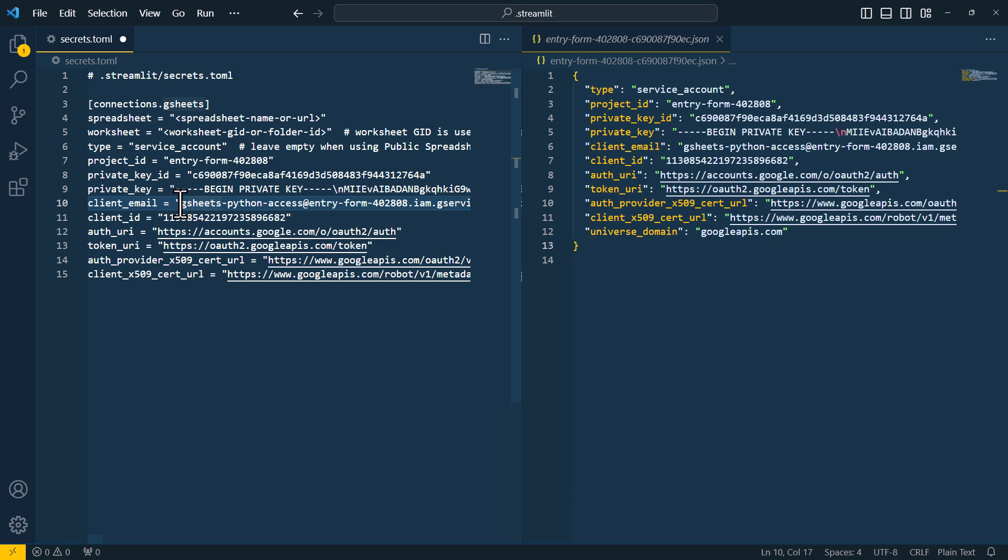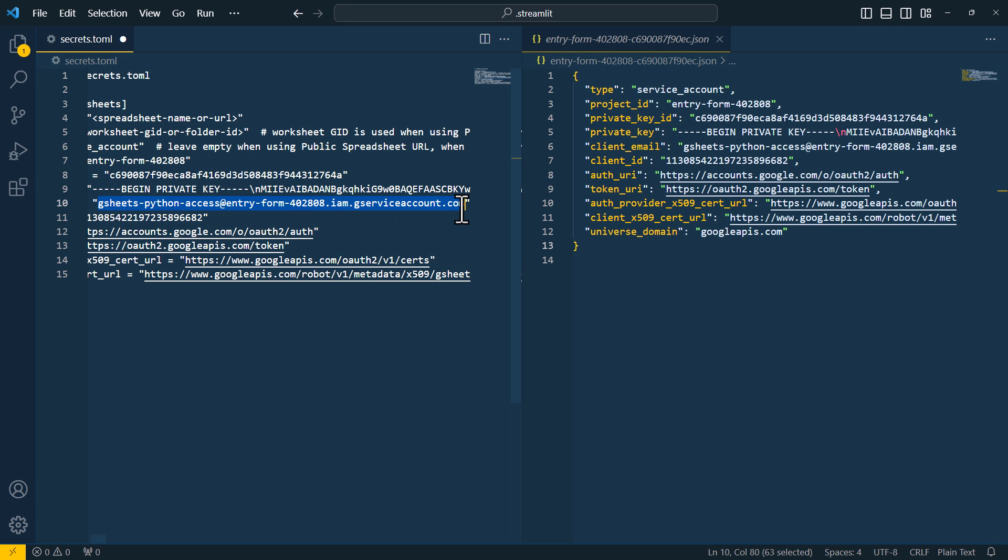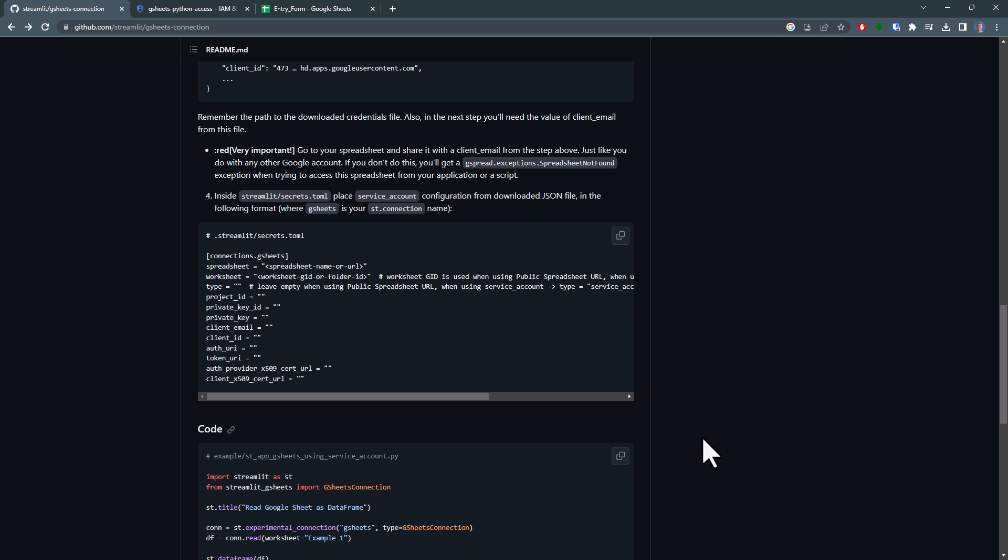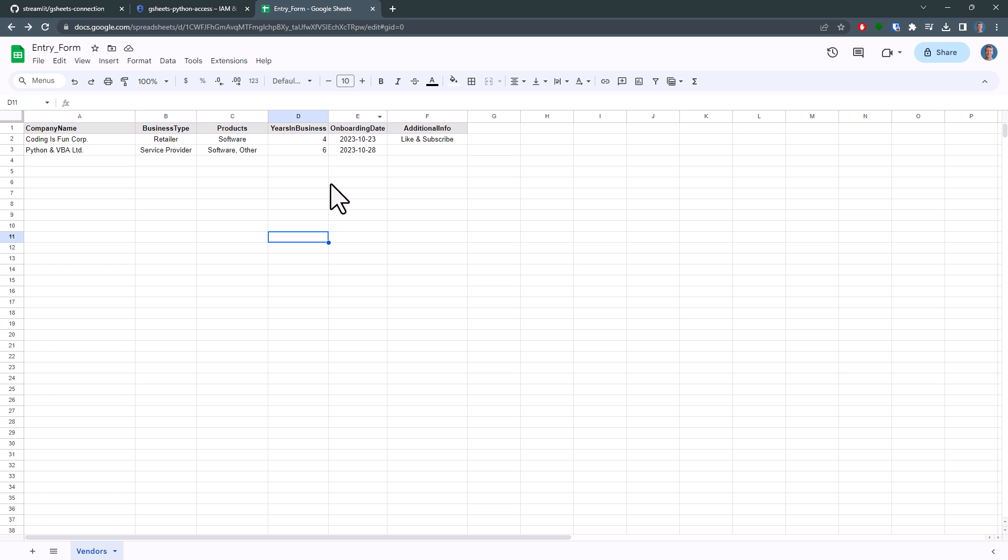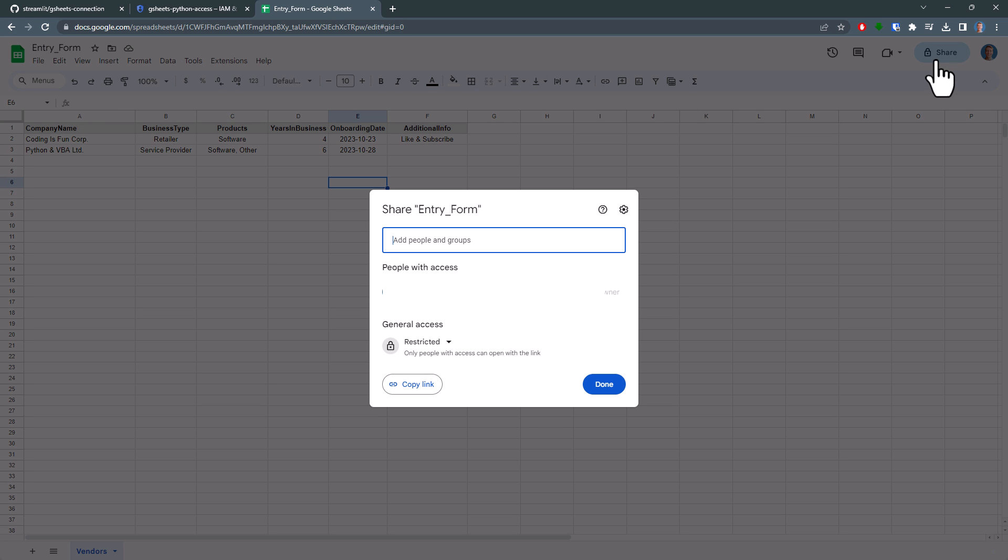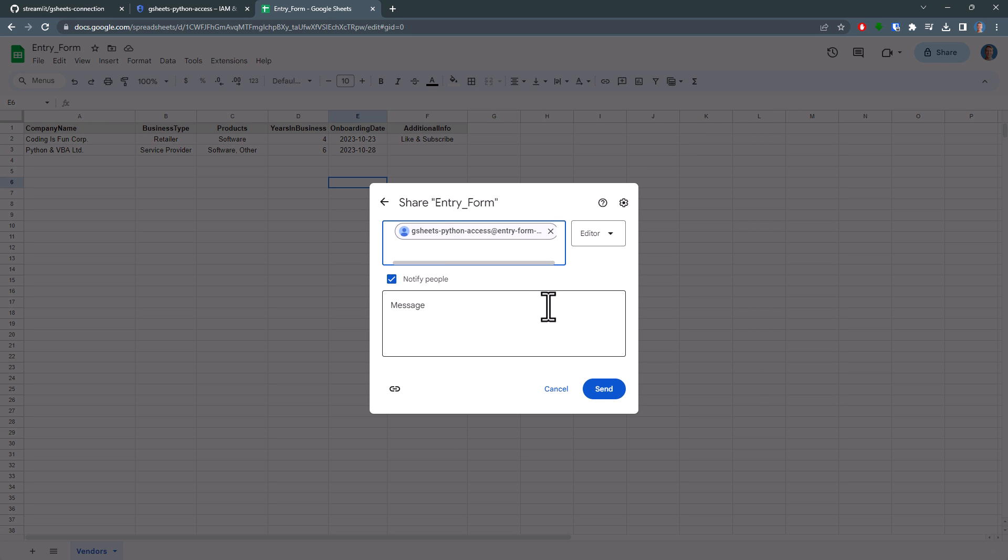And as a next step, copy the client ID from the toml file. This is essentially the email address for our technical user. And we now grant this technical user access to our spreadsheet. To do that, go back to Google Sheets. In your spreadsheet, click on Share, paste the email address and hit Send.